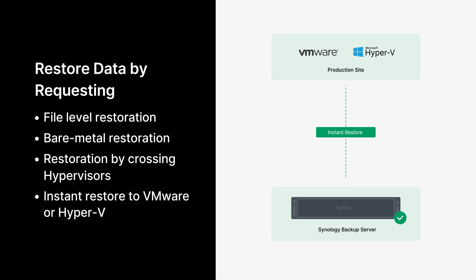ActiveProtect also supports cross-hypervisor restoration. If a service interruption occurs, companies can instantly restore data stored on physical or virtual machines via VMware or Hyper-V. The service will be restored within minutes, minimizing downtime and allowing companies to meet their target recovery time. Let's show you how it works.